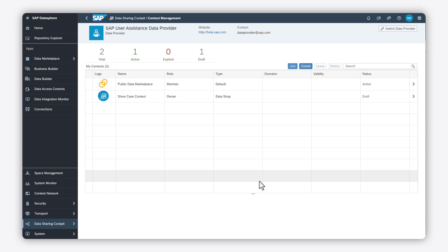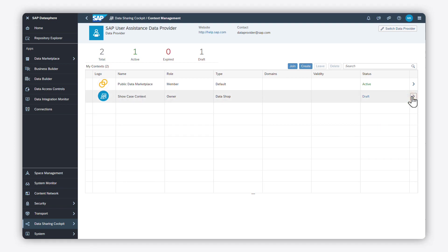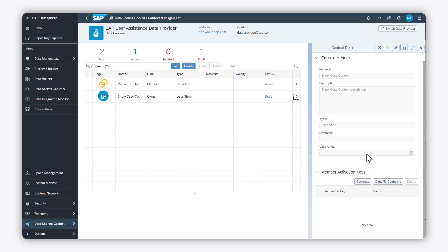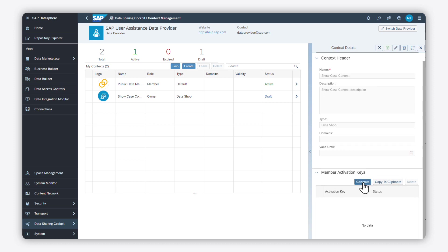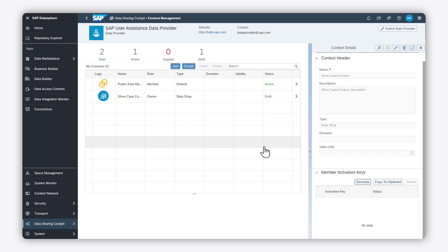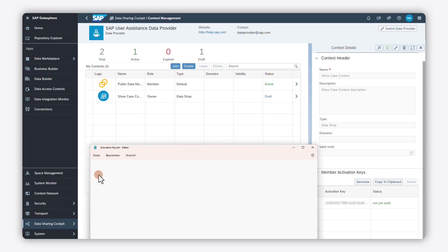Now let's check the details of the context. Click on the arrow on the right and create activation keys which are needed by consumers to become members of your private context. Click on generate and specify the number of activation keys. Copy them into your clipboard and send them by email to the consumers you wish to invite.